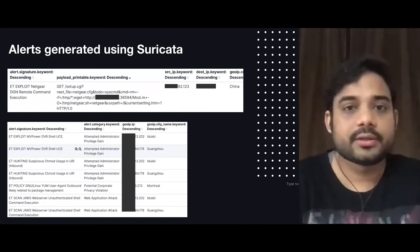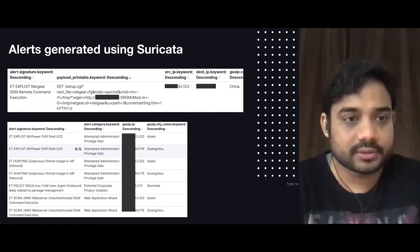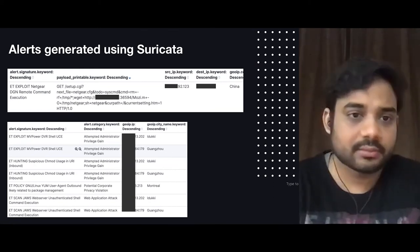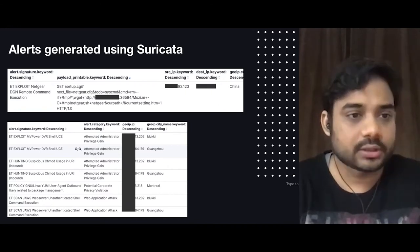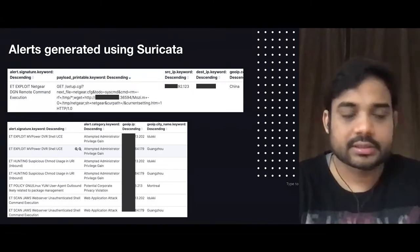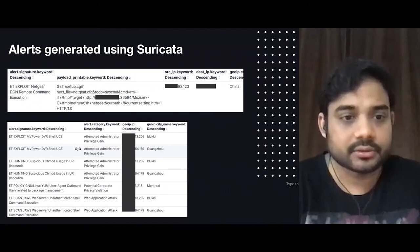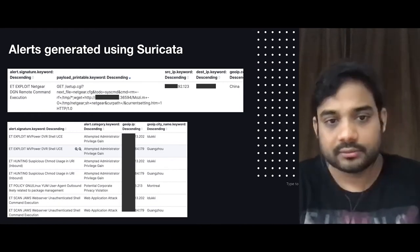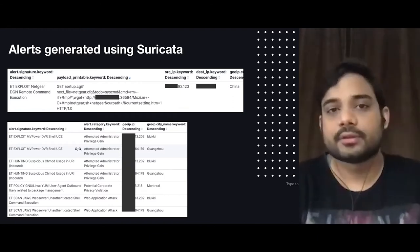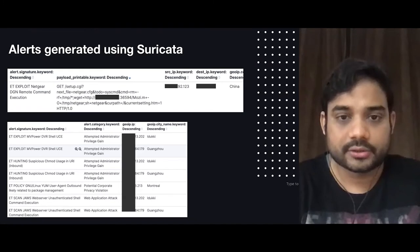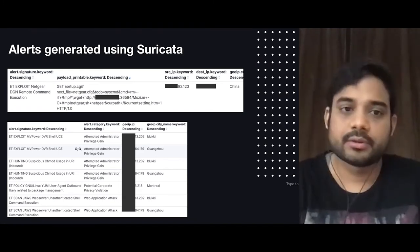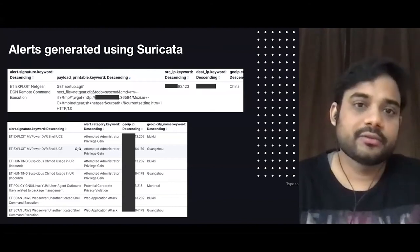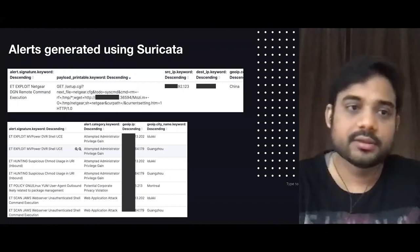These are some of the alerts generated using Suricata. The first one is a Netgear remote command execution detected by a signature in Suricata — this attack came from China where somebody was trying to do remote command execution. If this succeeds, the attacker might get a reverse shell, which is detected by Suricata. On the bottom you can see different alert signatures detected by Suricata — the IP, the location, the category it falls into. This is a visualization of what Suricata is capable of. It works on the rules you have defined — if an attack does not match the rules, Suricata might not detect it.